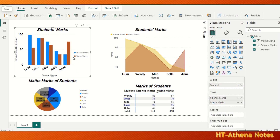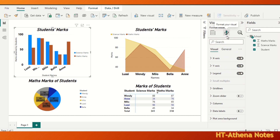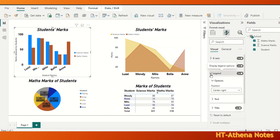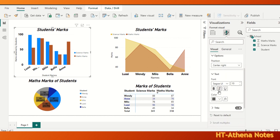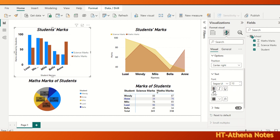At the same time, you can change the font of the legend too. For that, go to visualizations, format your visuals, and legends. Under the legend you find the text option. Here you can do the formatting for the legend as you prefer.